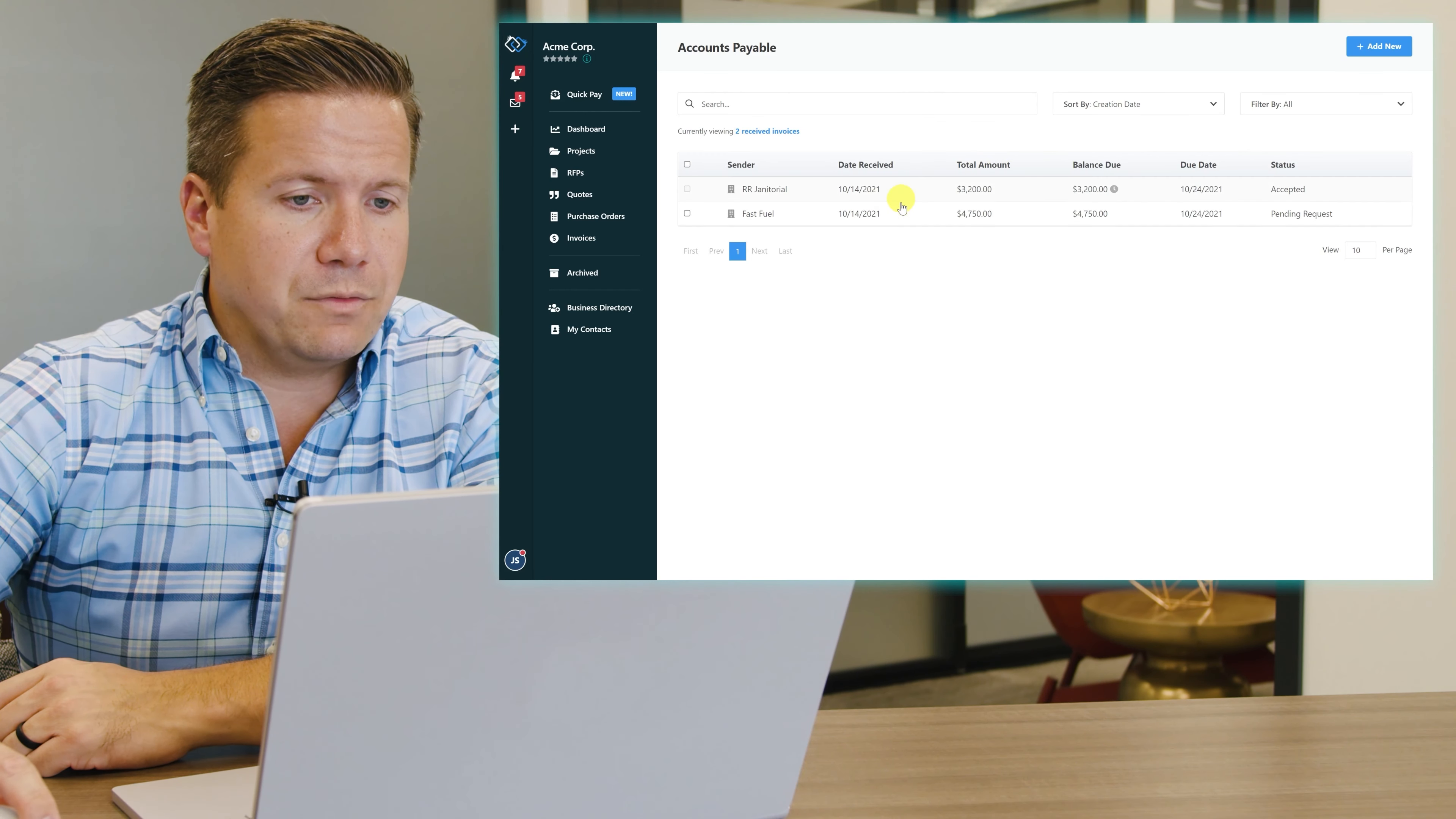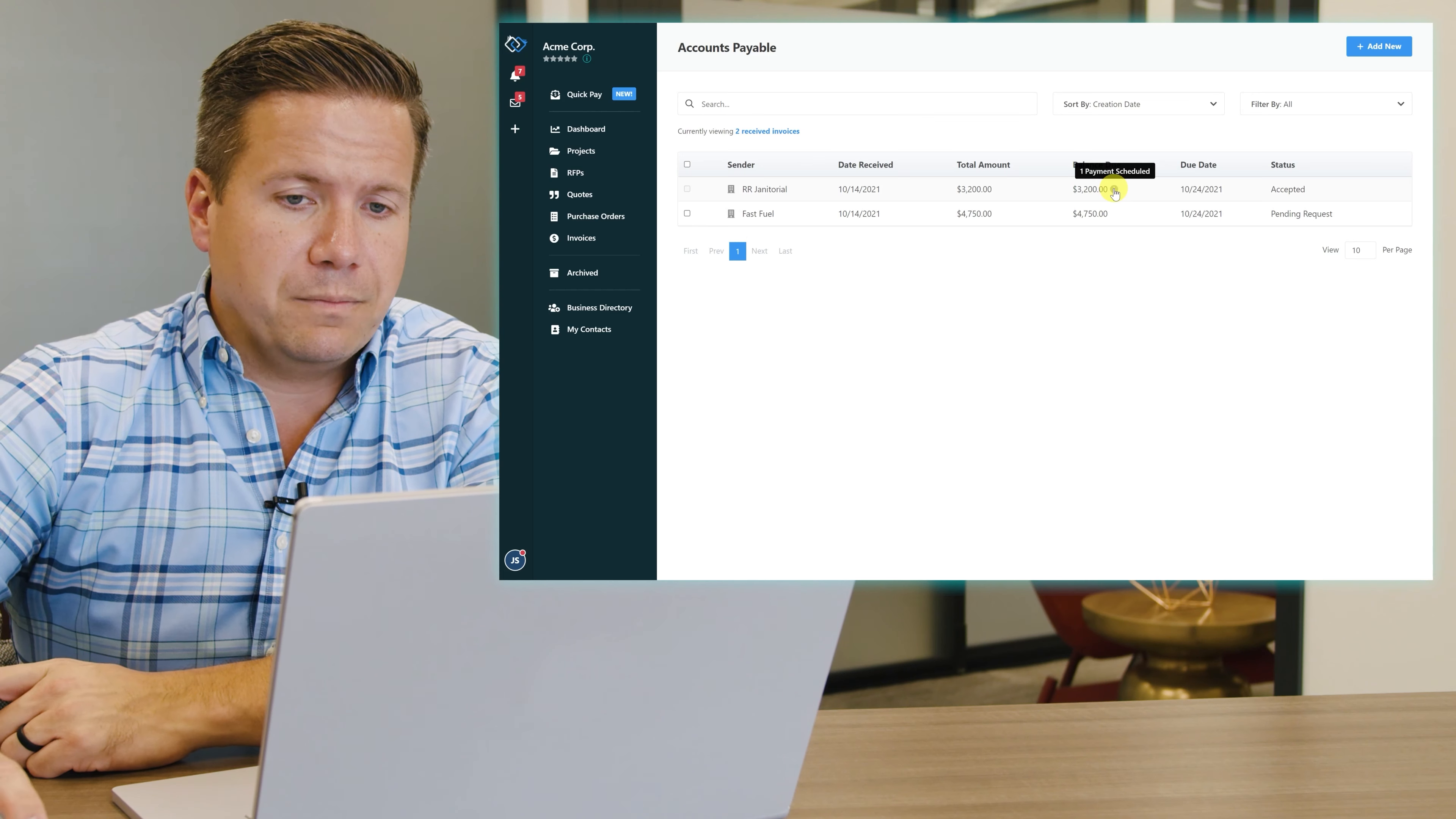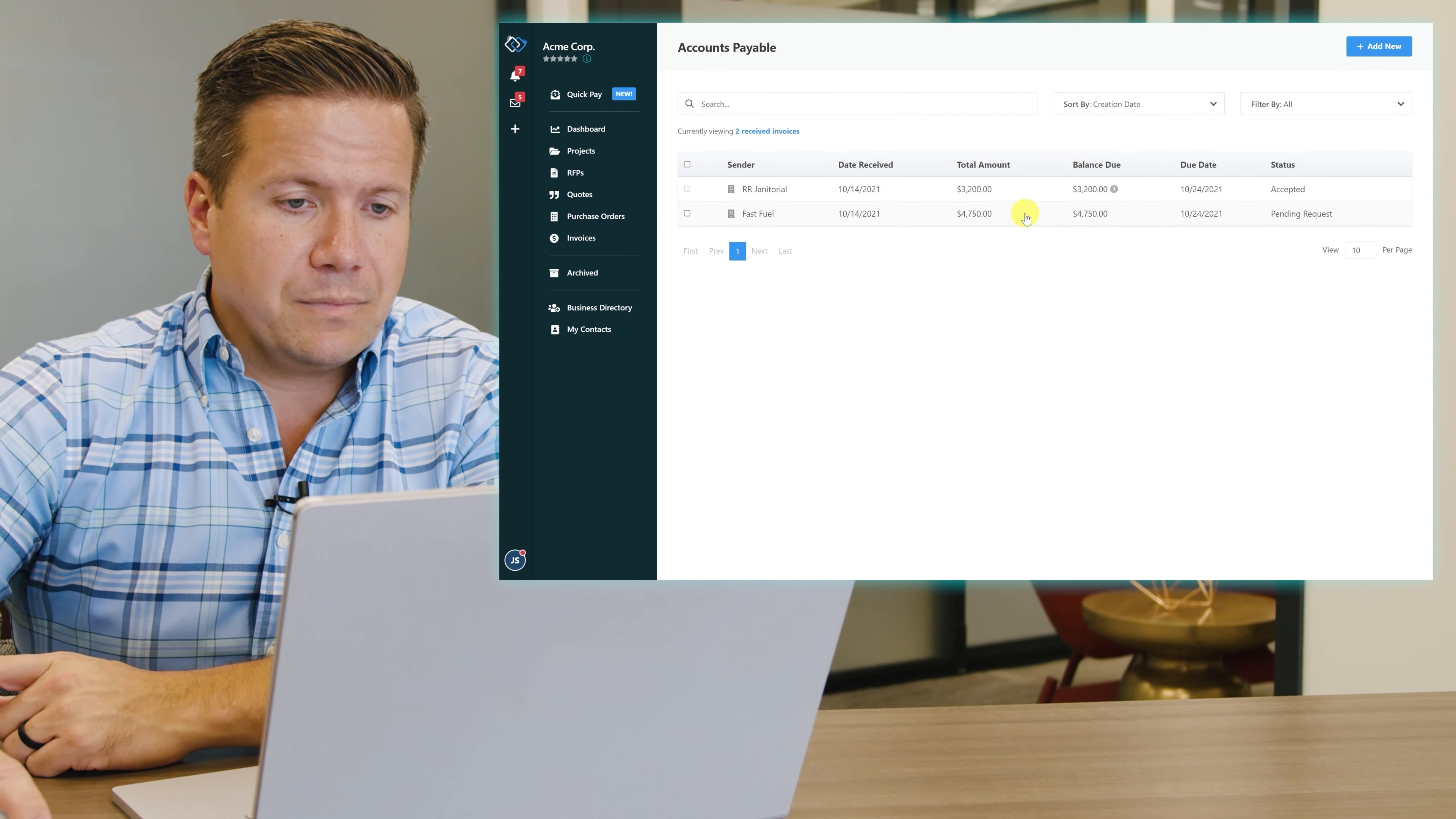Here I can see that I've received two invoices and I've already scheduled one for payment, so I don't have to worry about that one. This second one here for $47.50 is the one that I'm going to pay.